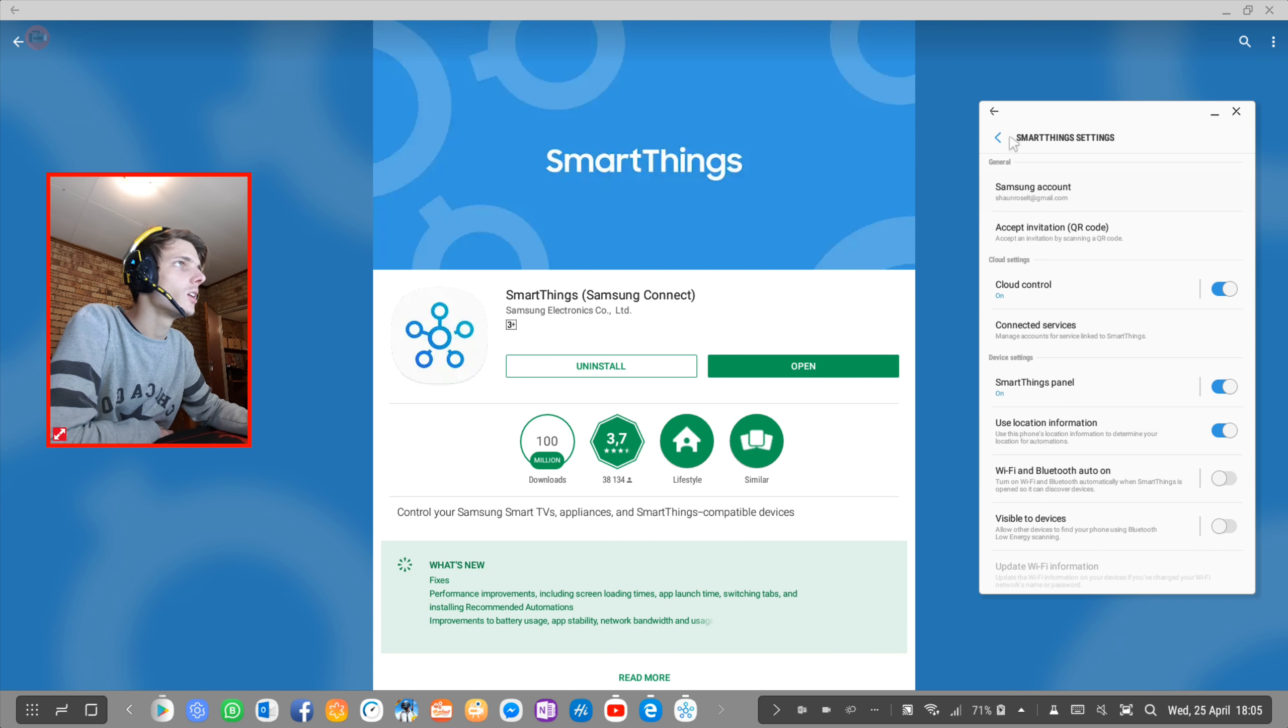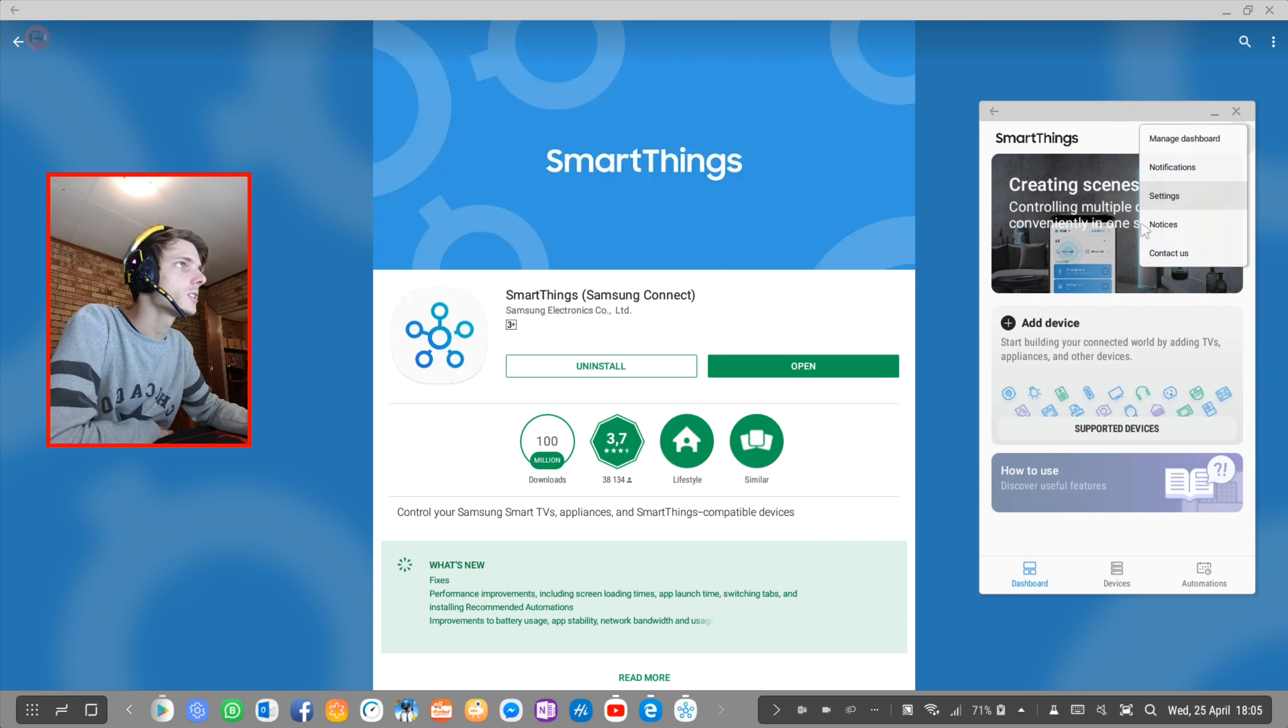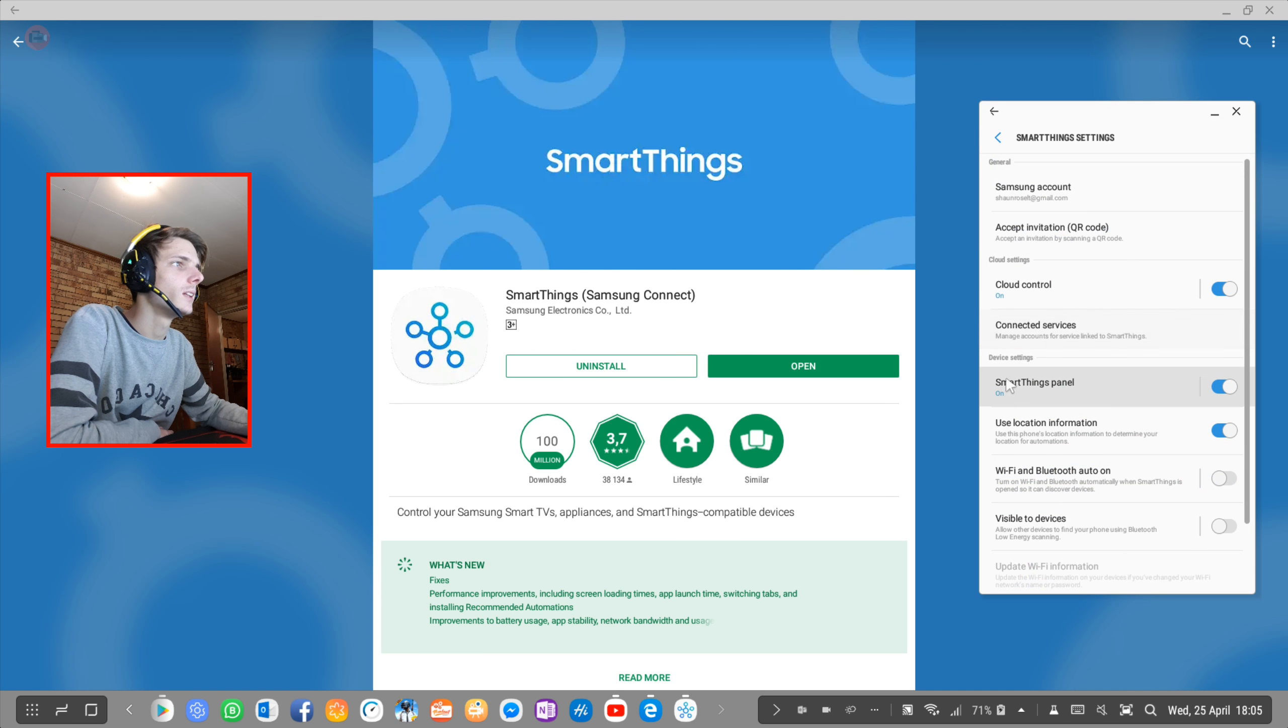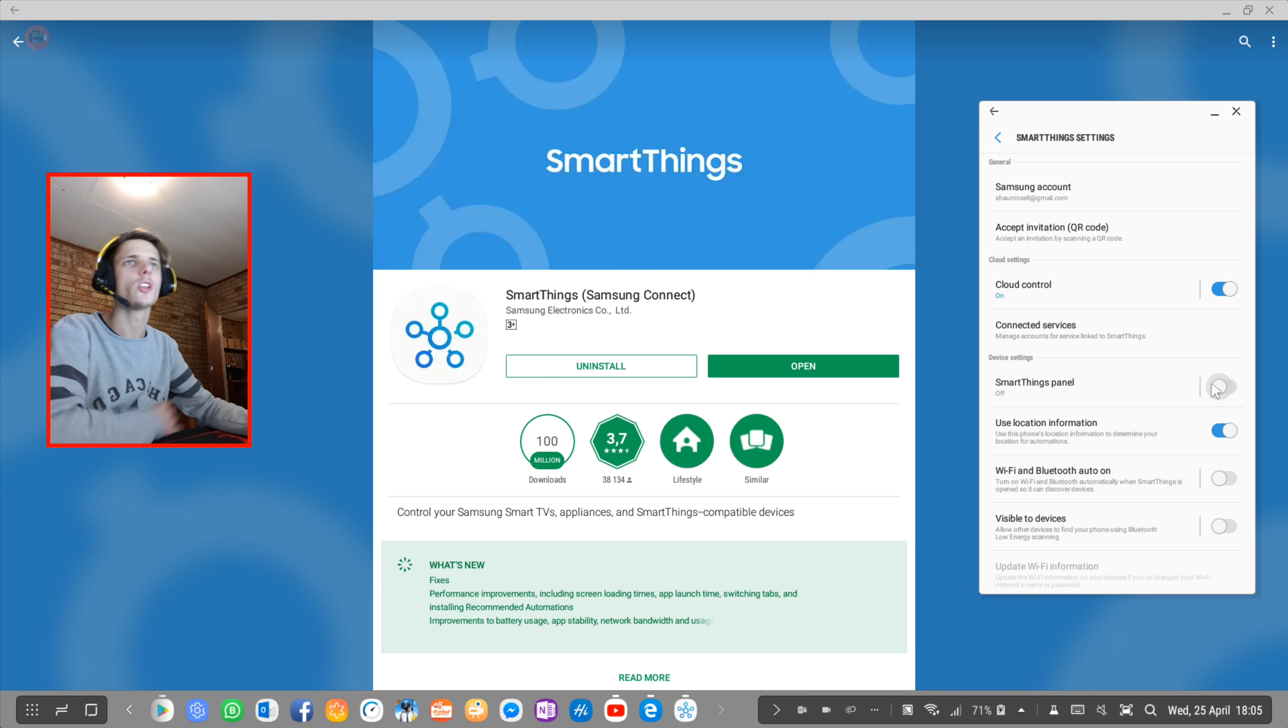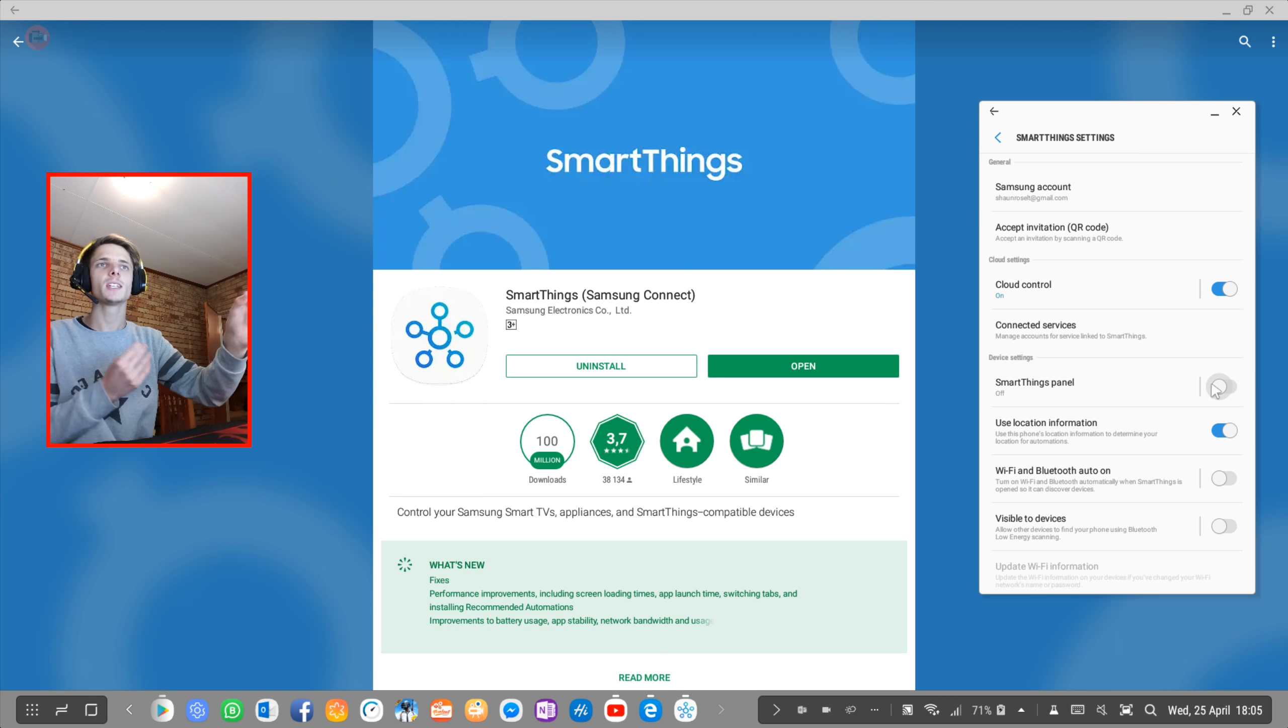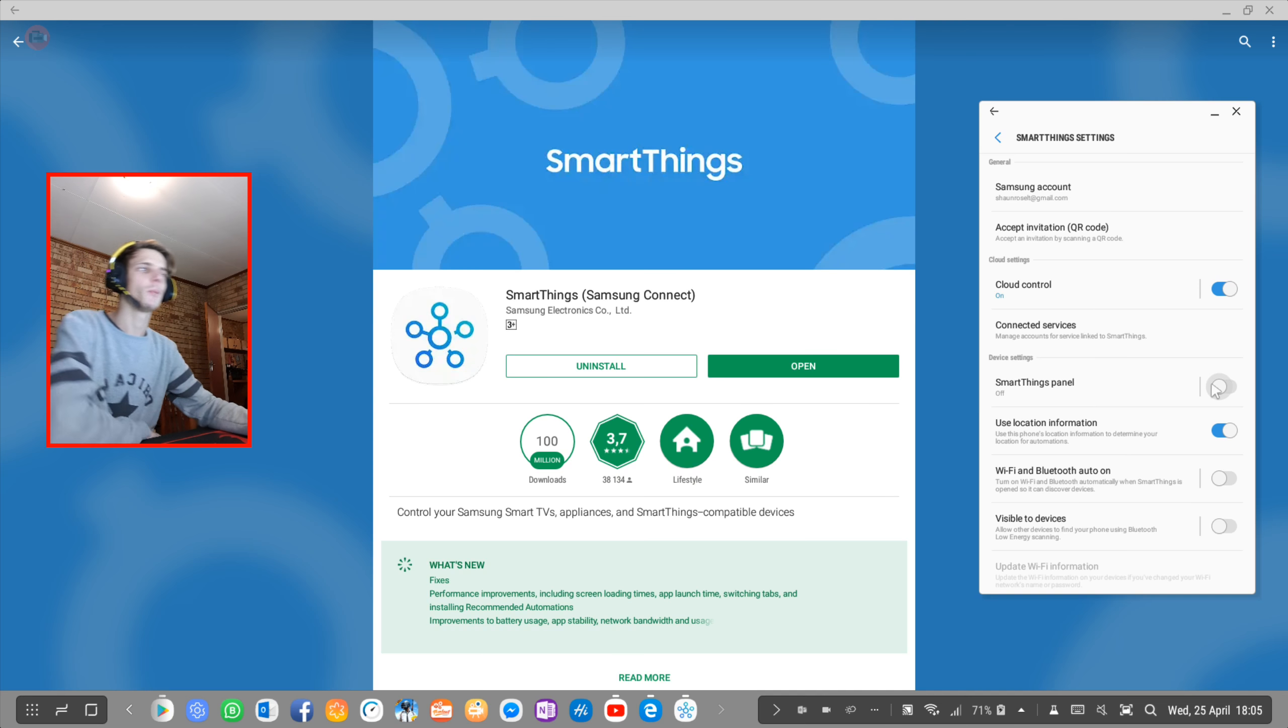Then you can go to settings and make sure that this SmartThings panel is enabled. If it's disabled, then you can still change the output, but enabling this makes things much easier.